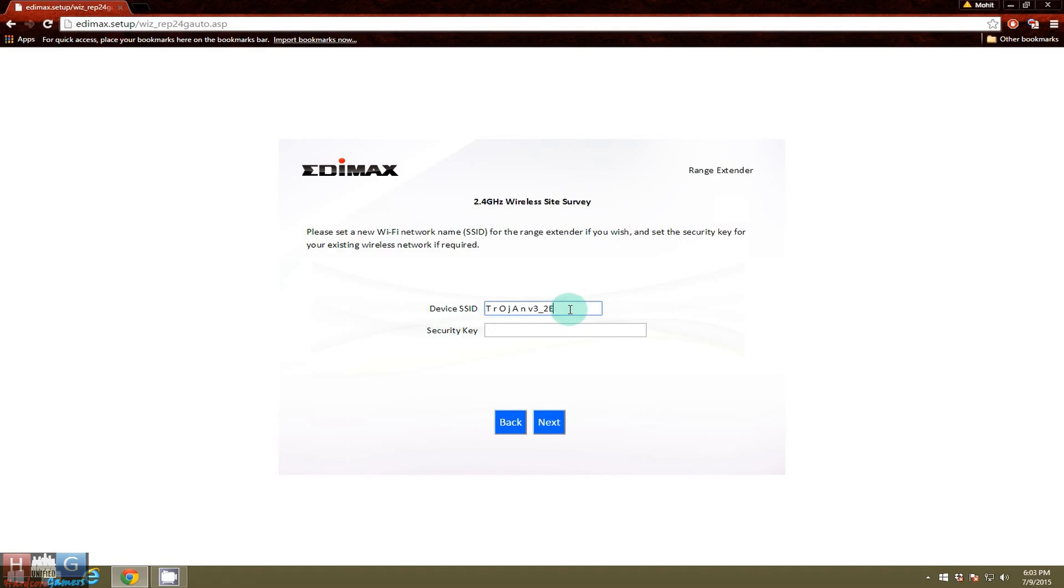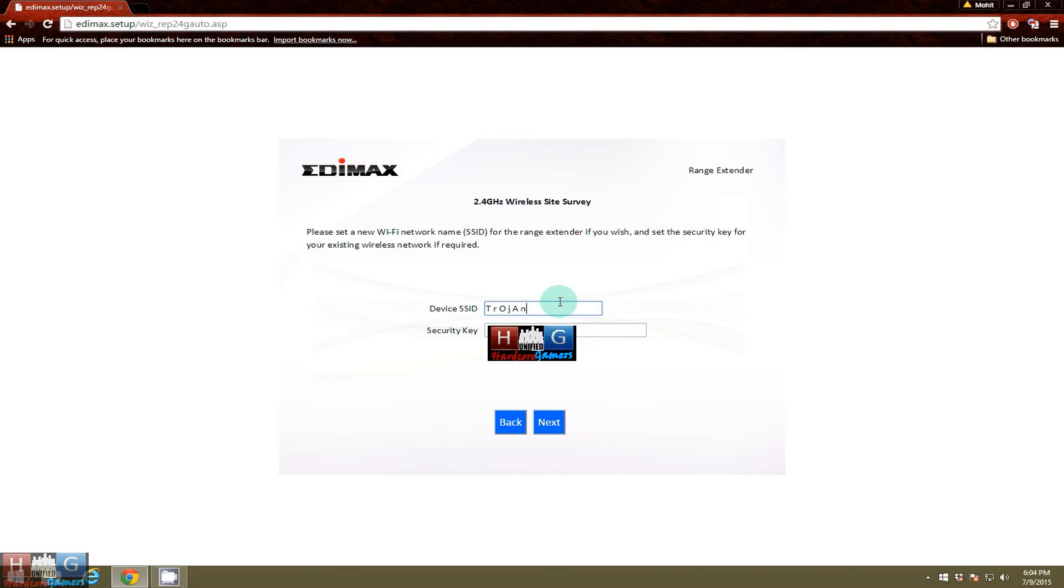We will name the range extender SSID as Trojan and it will extend the SSID Trojan V3. The security key which we will input will be of Trojan V3. This is some random number.